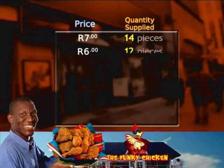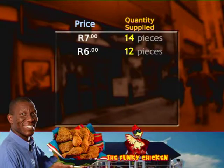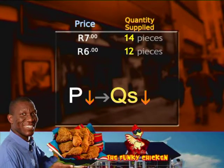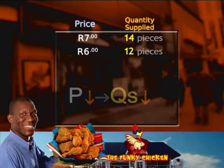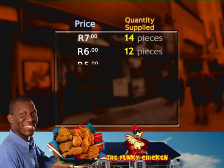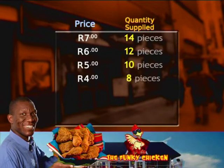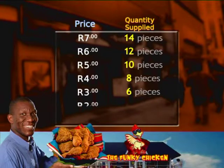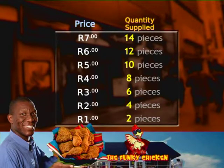And at six rand, the law says that if the price drops, so will the quantity supplied — so twelve pieces. At five rand, ten pieces, and so on, using round figures until our table is complete.